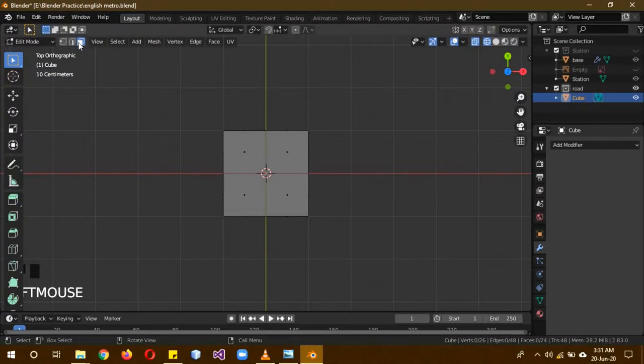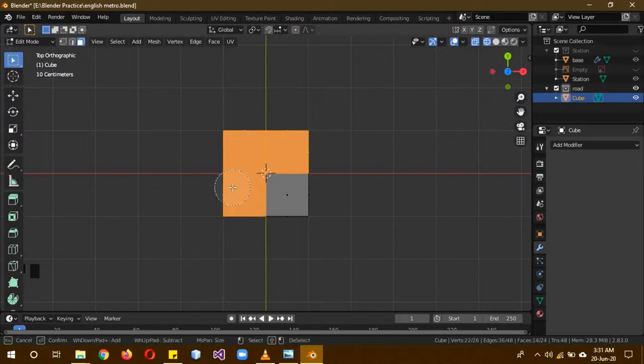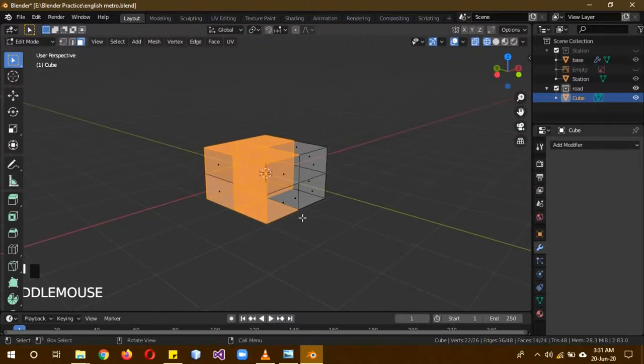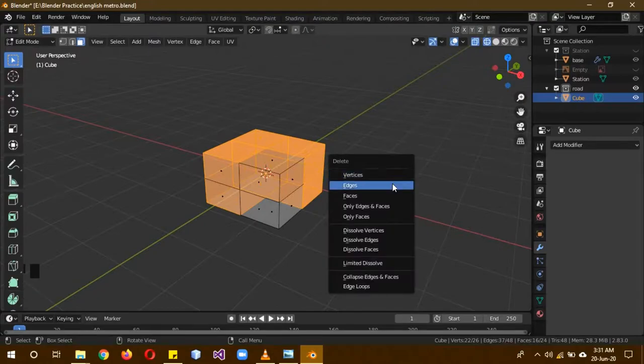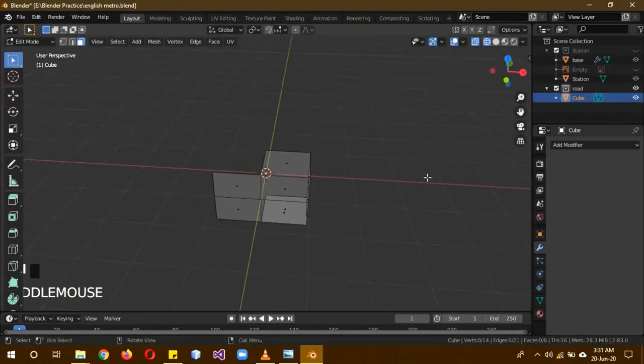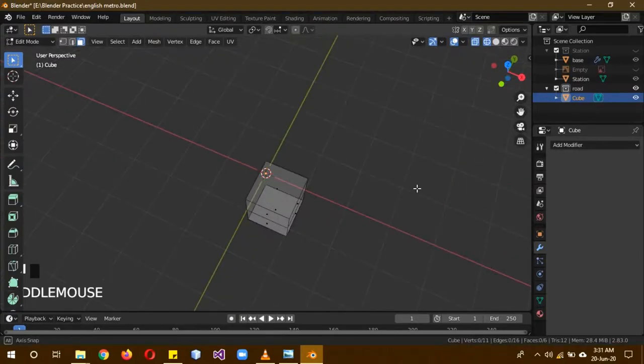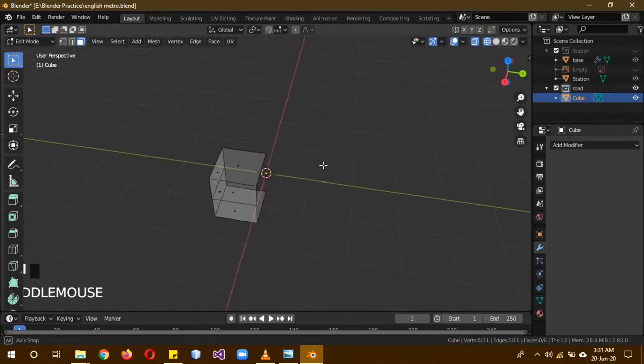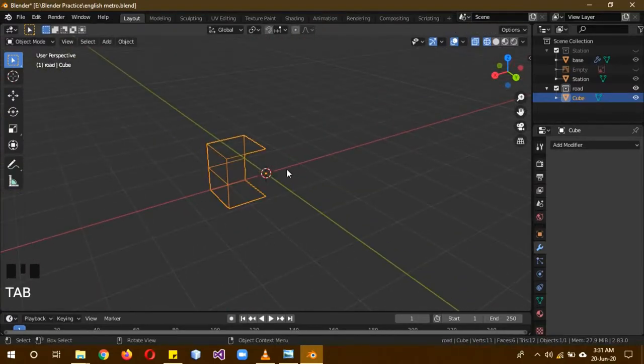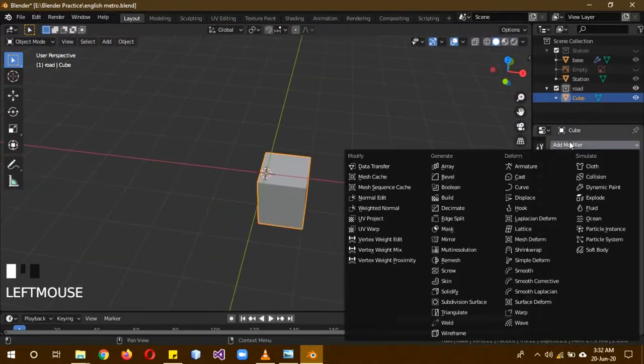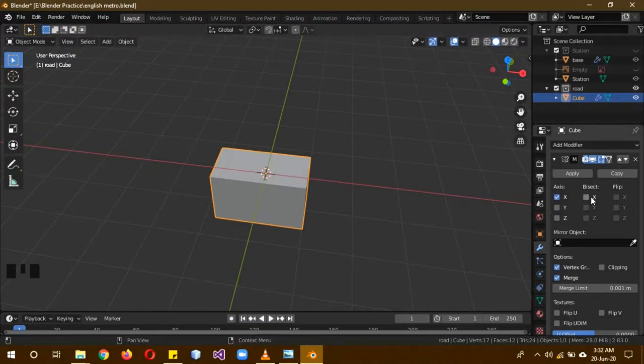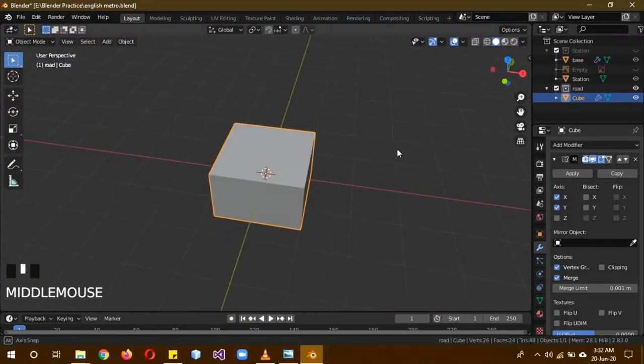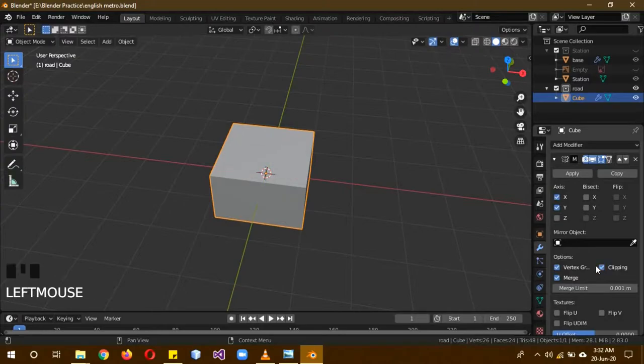A to select everything, go into face select mode, then use C to select these three faces on just these three sides and the opposite sides as well. Then click on X and delete faces. Now we only have this quarter square thing. Go back into solid mode. Now add the modifier, the mirror modifier on the X and the Y axis. Now it is back to a complete cube. Also turn on clipping.